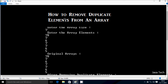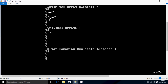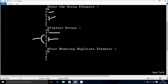Hi guys, today I'm going to discuss how to remove duplicate elements from an array. So enter the array size — I've given 7. Enter the array elements: 7, 8, 7, 6, 4, 7, 5. So 7 appears 3 times, 6 appears 2 times, 8 and 5 one time each. So the output after removing duplicate elements is: 8, 7, 6, 5.